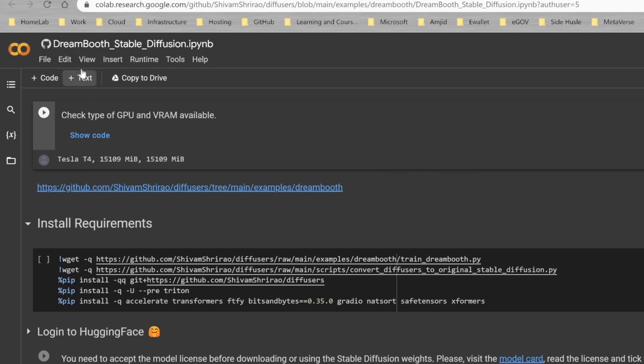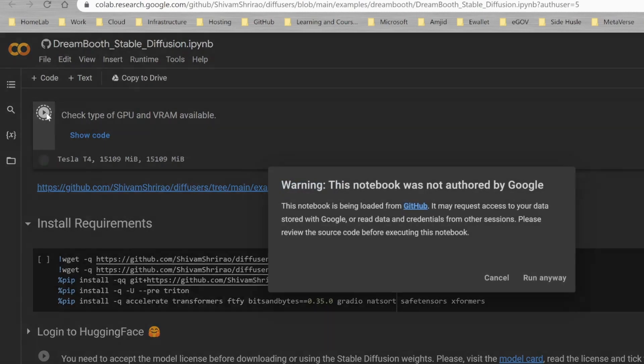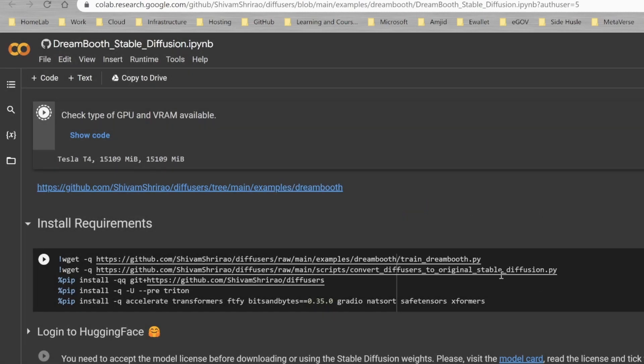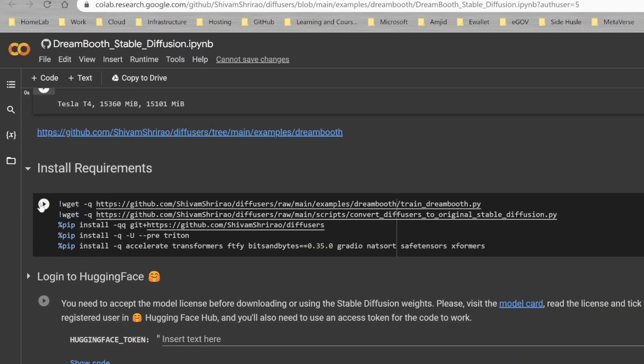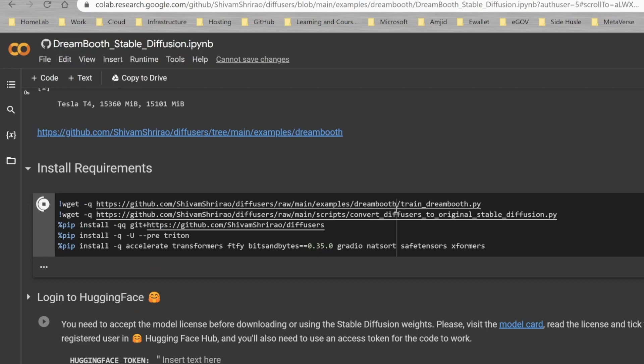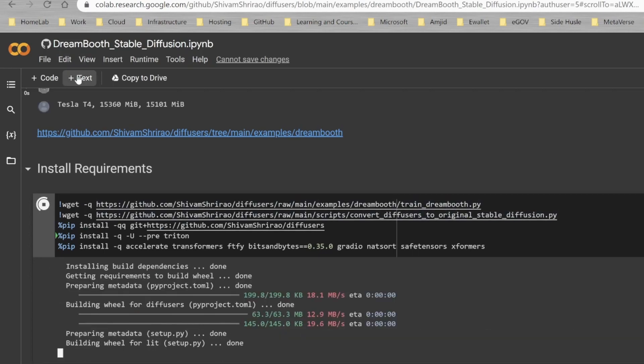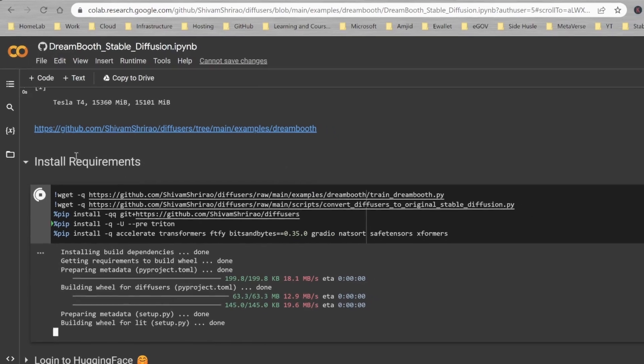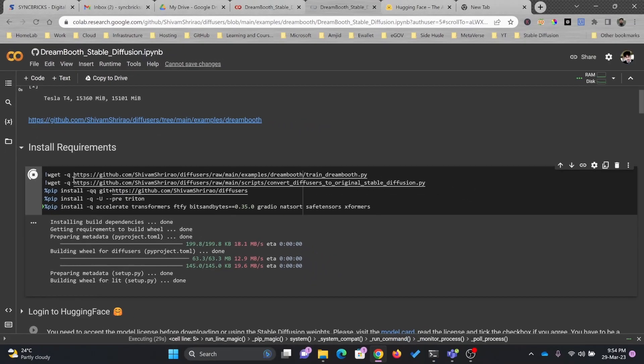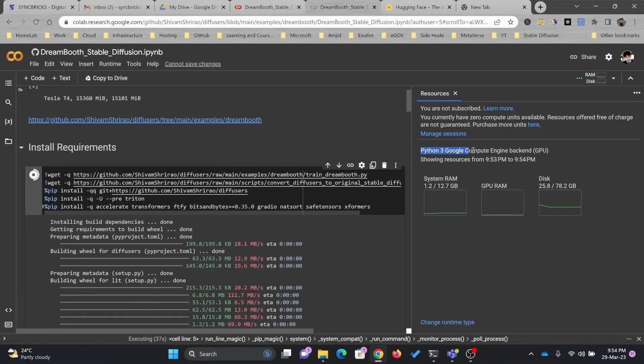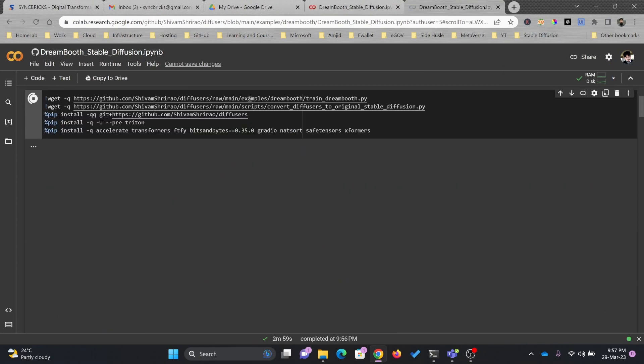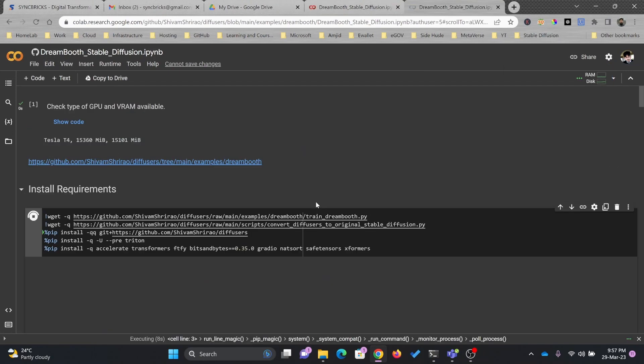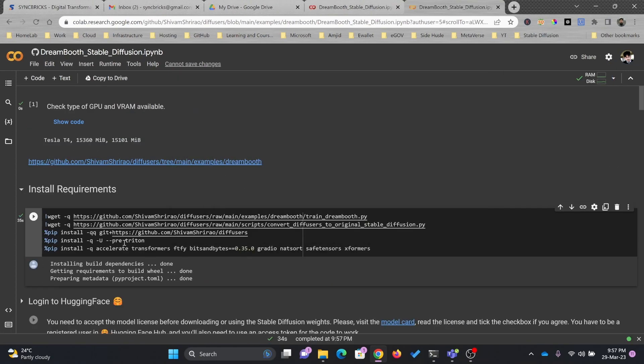Once I have all these images available, I should start the process here. First, checking the GPU and VRAMs. It has completed this particular process. In the second step, it will download the Dreambooth train model. This is using Google Cloud Platform to run this particular script. You can see here, Python 3, Google Compute Engine. This particular step is completed.